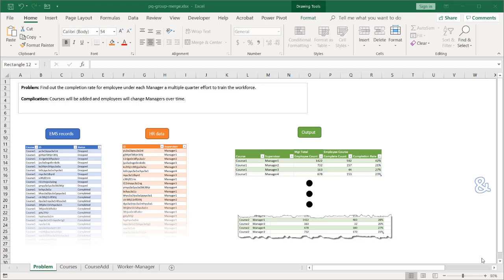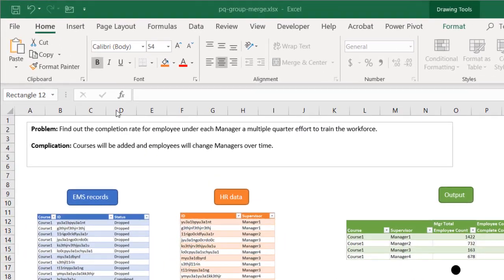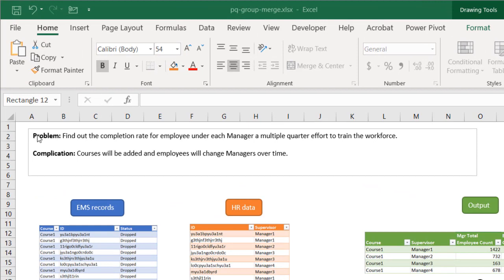In this video I'm going to show you how to group and merge data to perform some basic calculations using Power Query. The use case is as follows: we're trying to find out the completion rate for employees under certain managers over a multiple quarter effort.